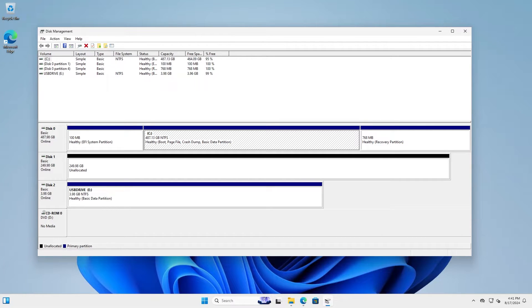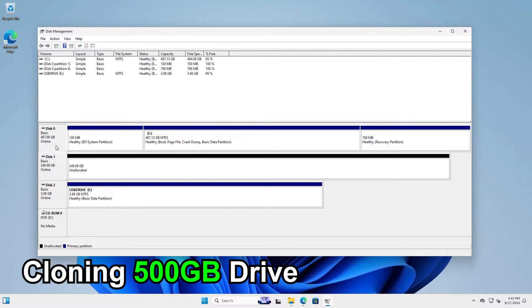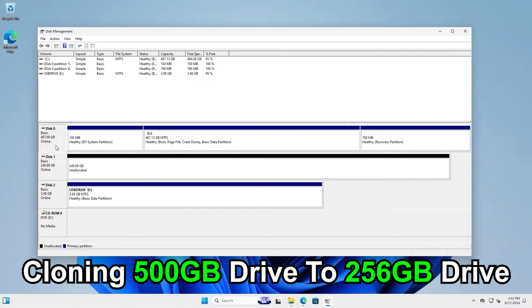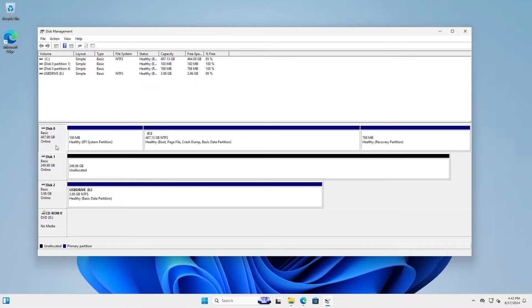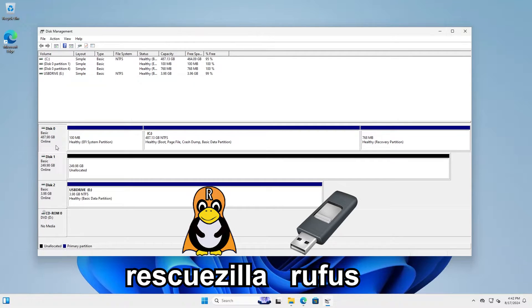Hi everyone, in this video I will be cloning a larger drive to a smaller drive. I will be cloning a 500 gigabyte drive down to a 256 gigabyte drive. I'll be using free and open source software and you just need a USB drive in order to do this. I will be using a 4 gigabyte USB drive.